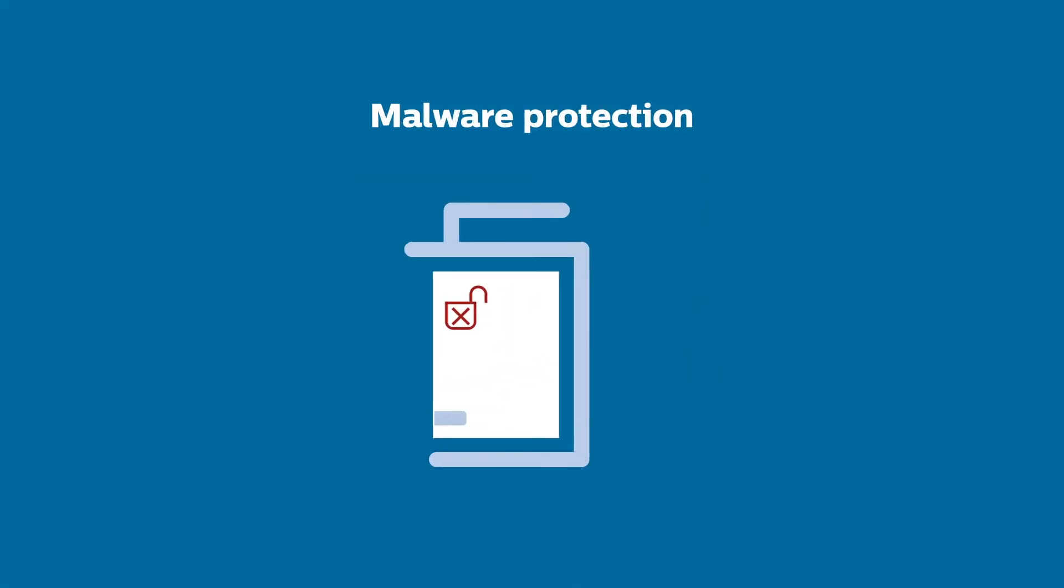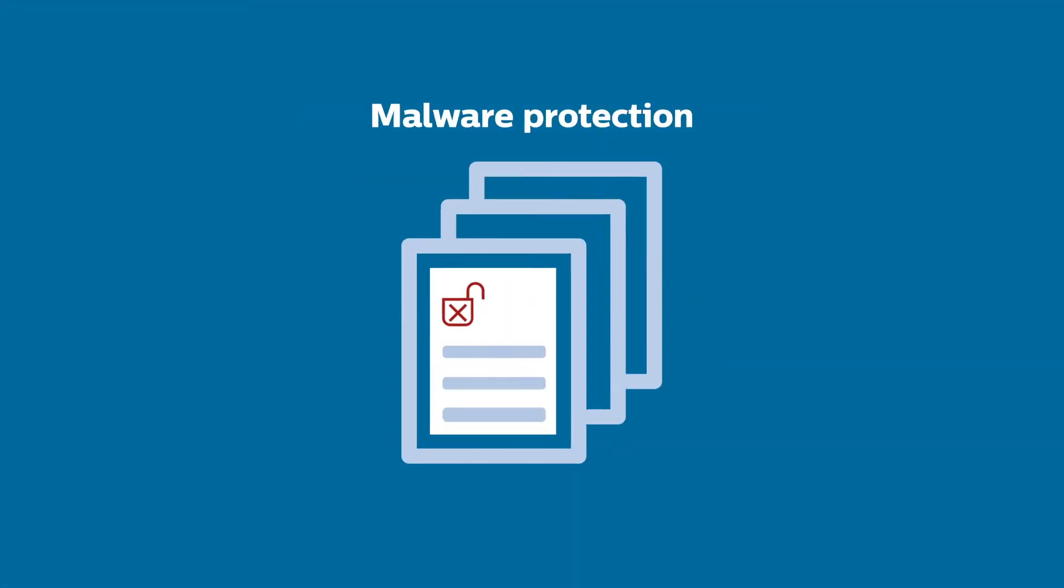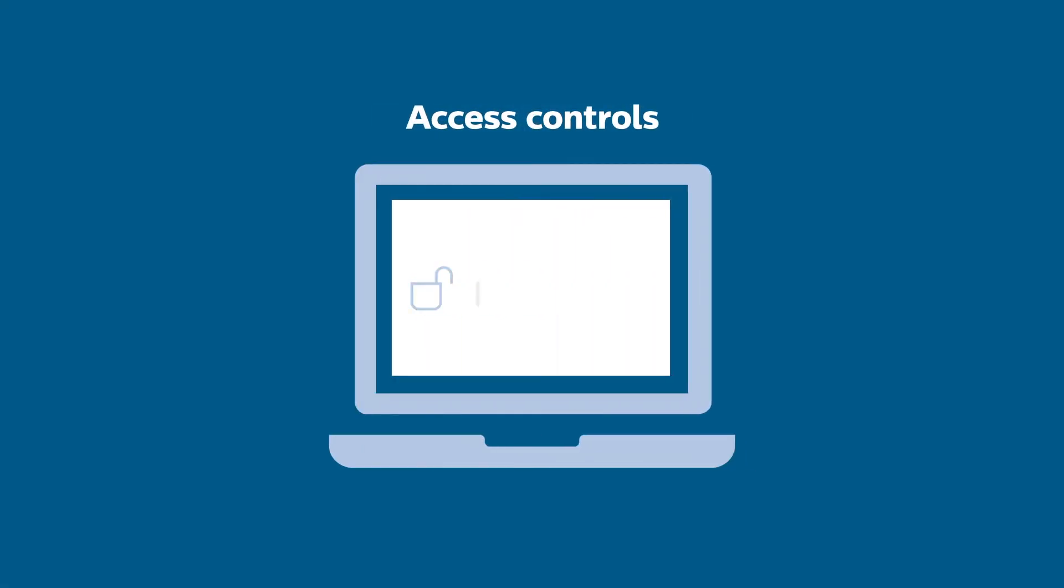Malware protection allows only known and trusted applications and libraries to function. Customized password controls prevent unauthorized users from accessing the ultrasound device and critical patient data.